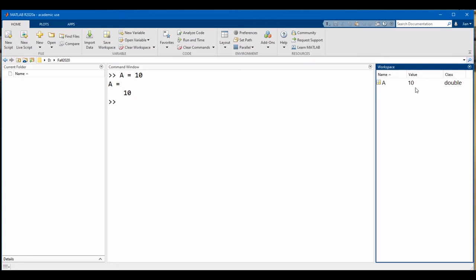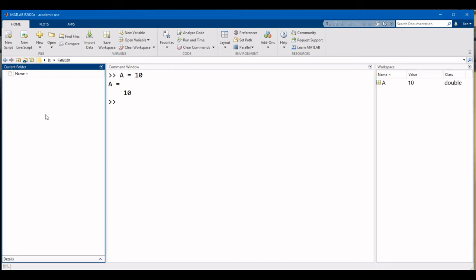The next component that you need to know is the current folder panel and the current folder path. The current folder path is shown in the address bar just above the command window, and it indicates the directory that we are currently working in. As you can see right now, I'm working on my D drive in a folder called Fall 2020.